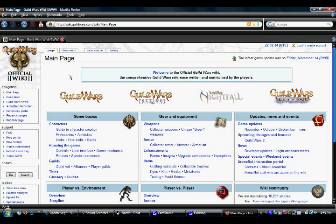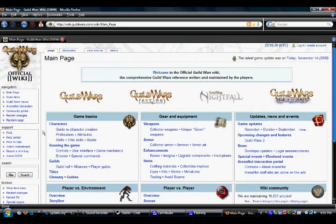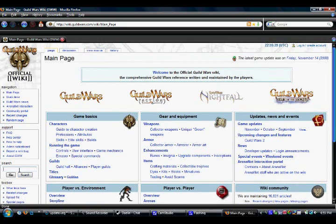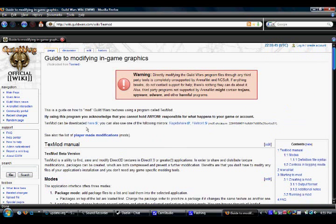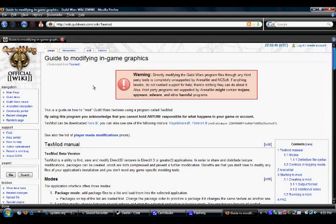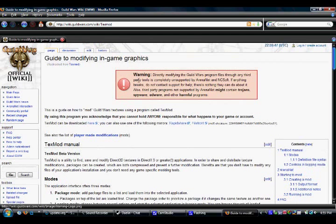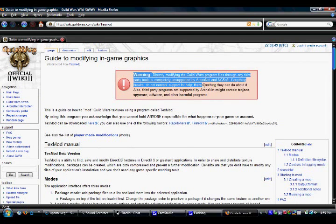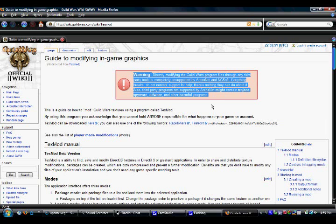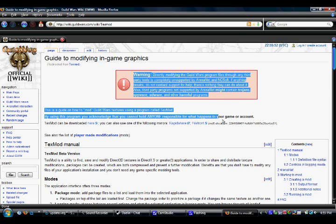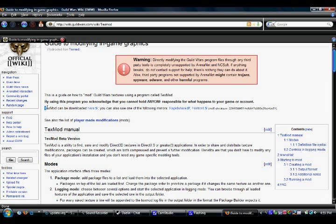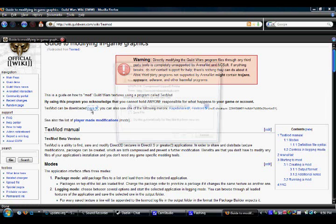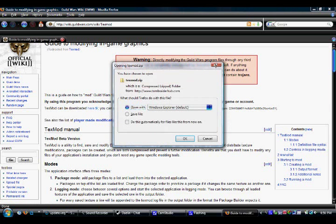Okay, to download TextMod, go to the official wiki, which can be found by typing slash wiki in game, type in TextMod here, click go, and then it'll take you to the TextMod page. The warning I explained earlier about how Arena Net is not responsible if something happens is up here, and then it says TextMod can be downloaded here, so just click the here button and then download it.